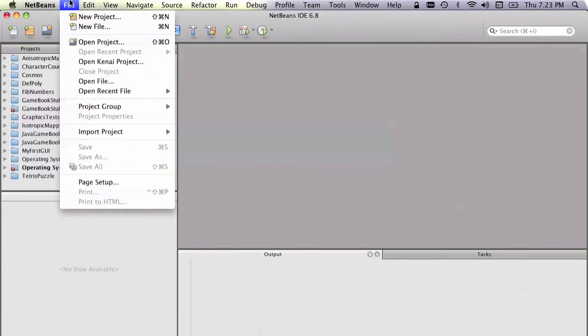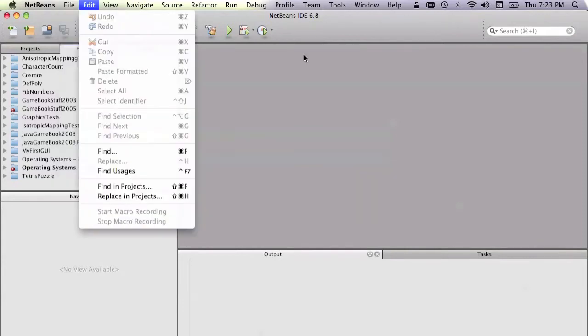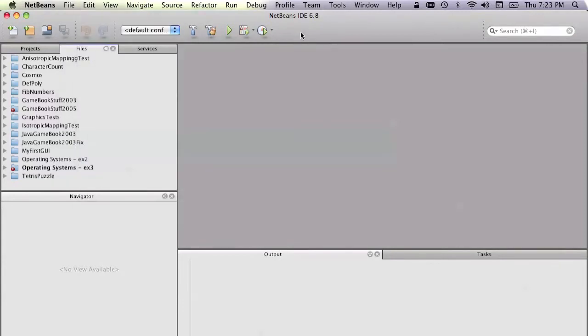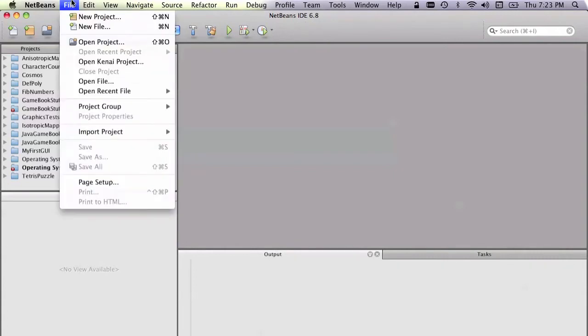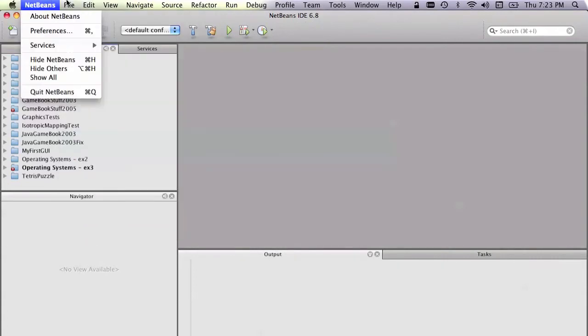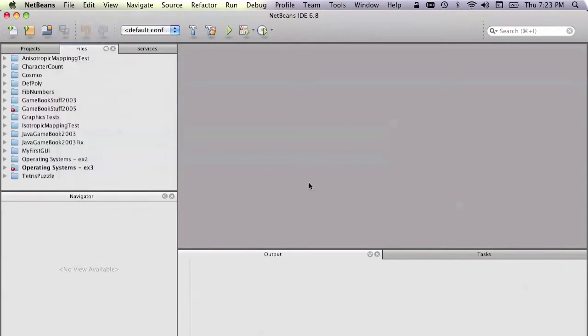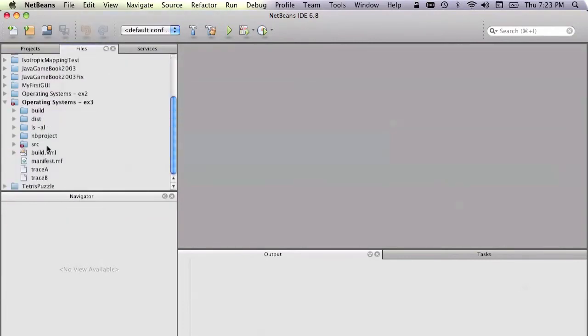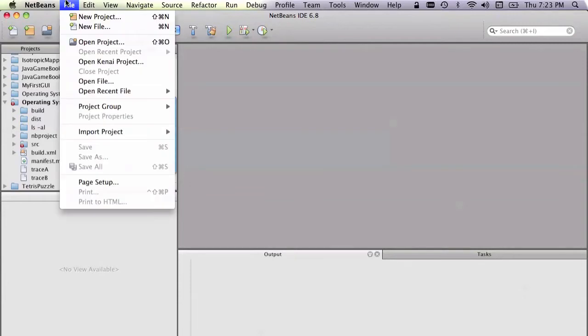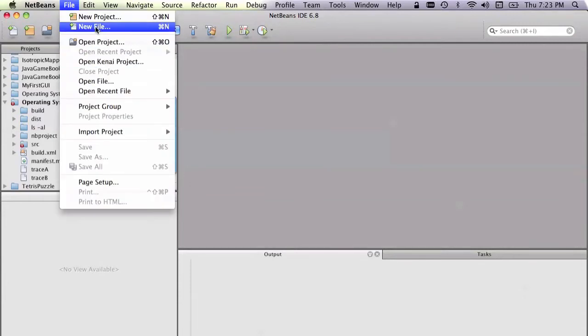So the first thing you have to do is go on, and I'm currently using NetBeans 6.8. So the first thing, we have to be in a project. I'm currently in a project called Operating Systems, which was the MMU coursework, but that's irrelevant. Then we go New File.